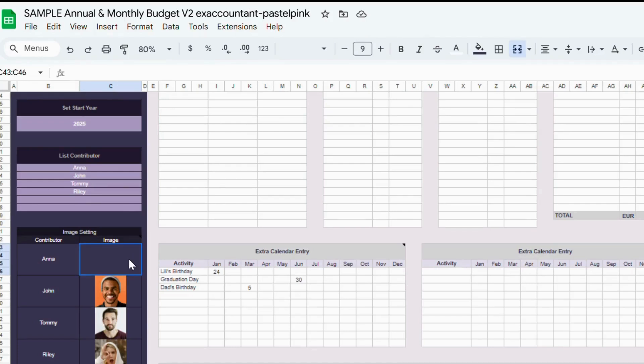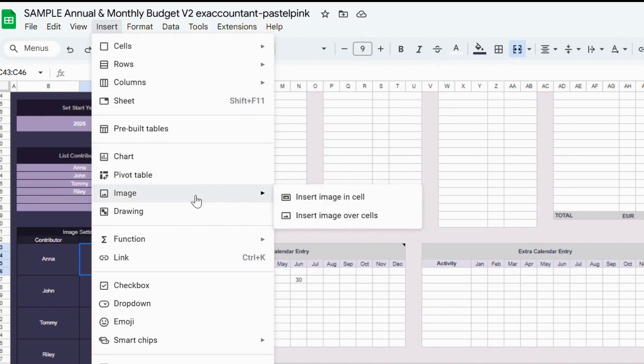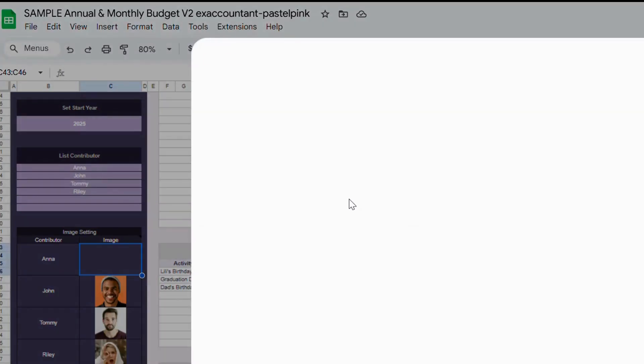You can also make it more personal by adding profile pictures. To do that, just click on the cell, go to Insert Image, Insert Image in Cell, and drop in your picture.